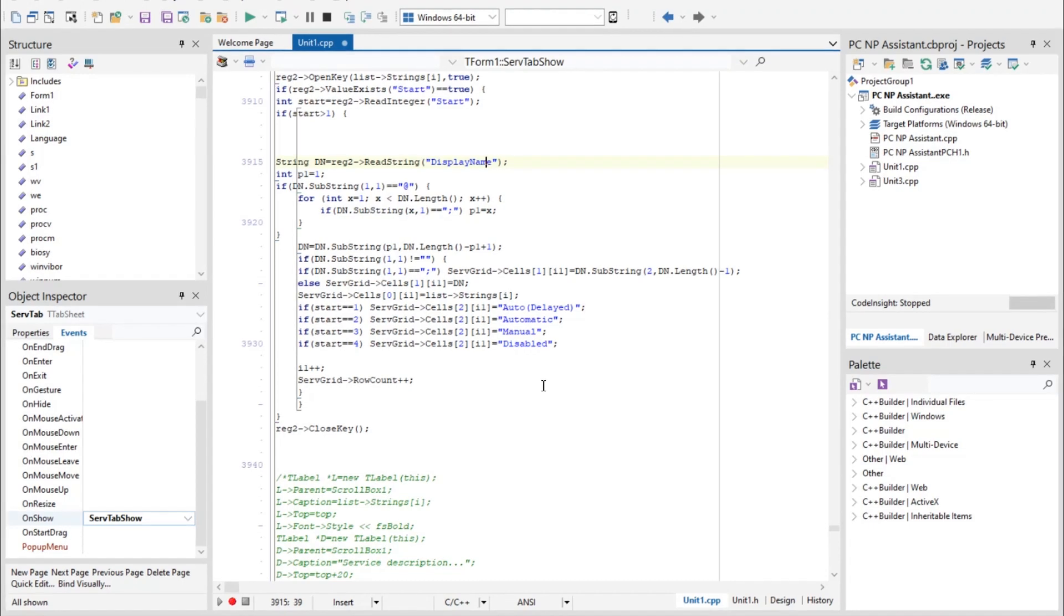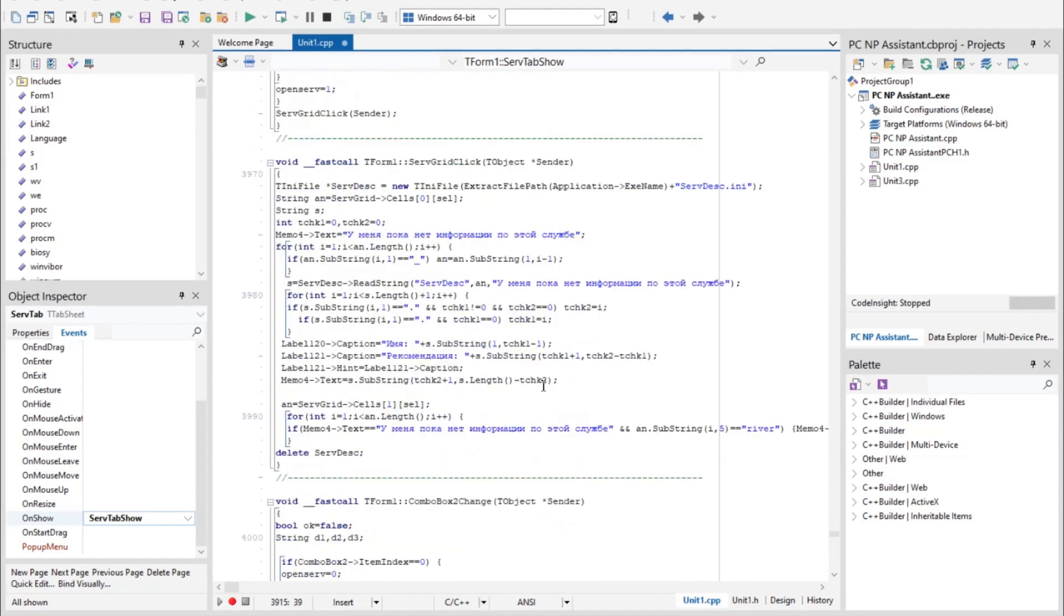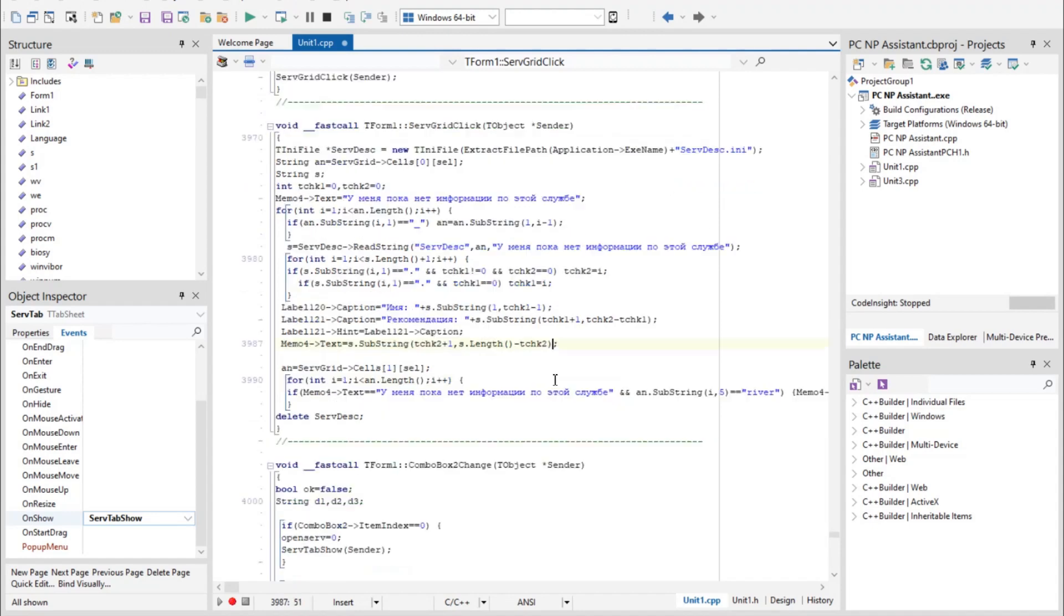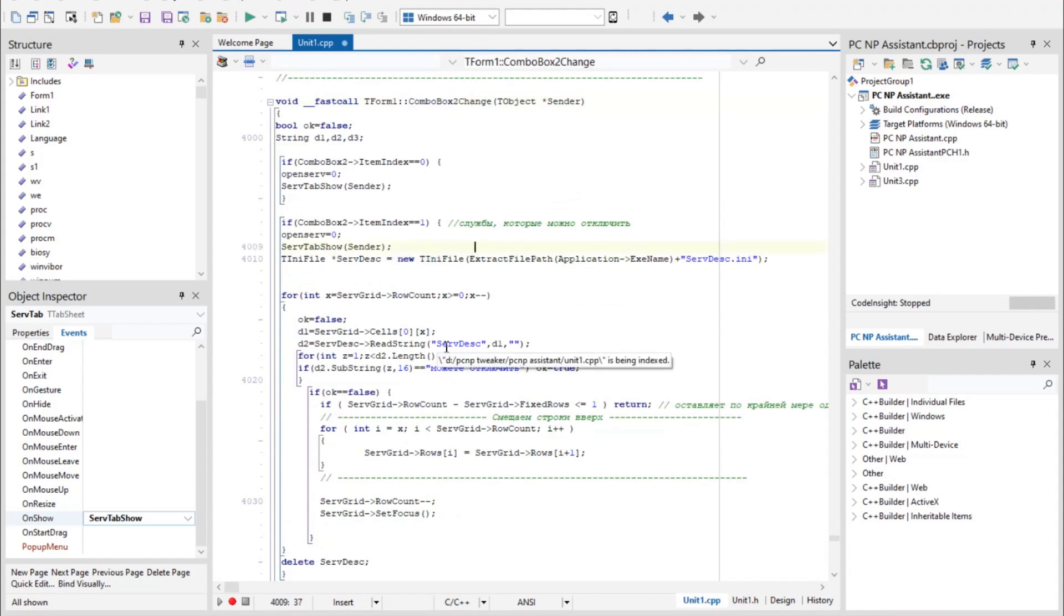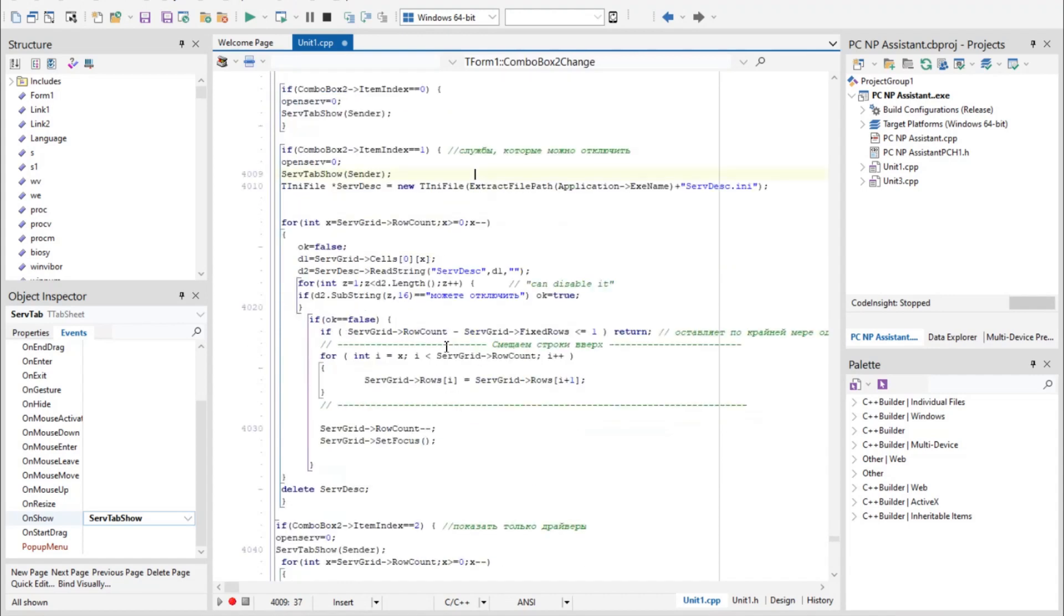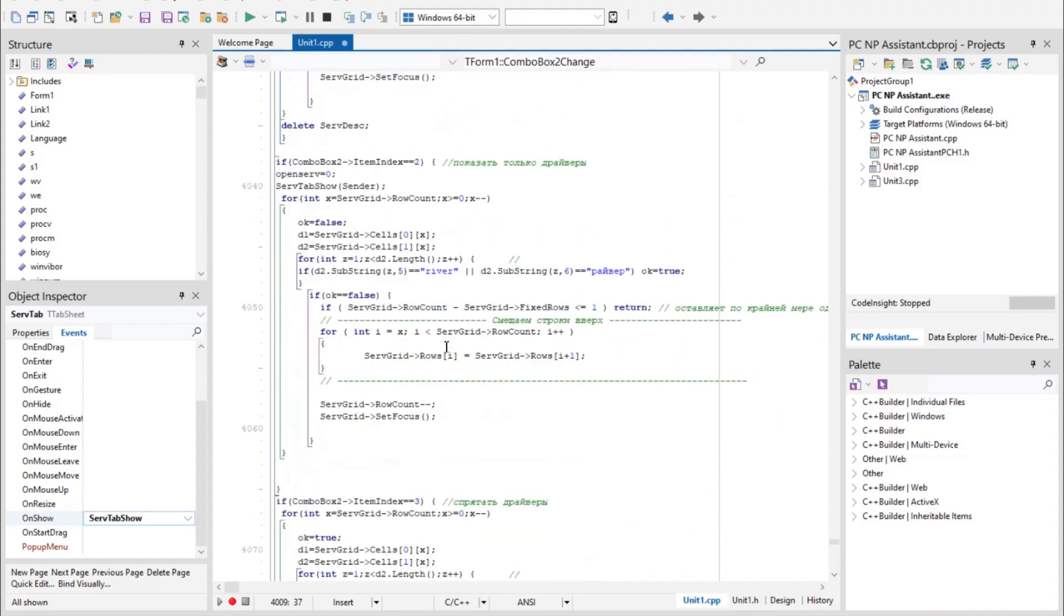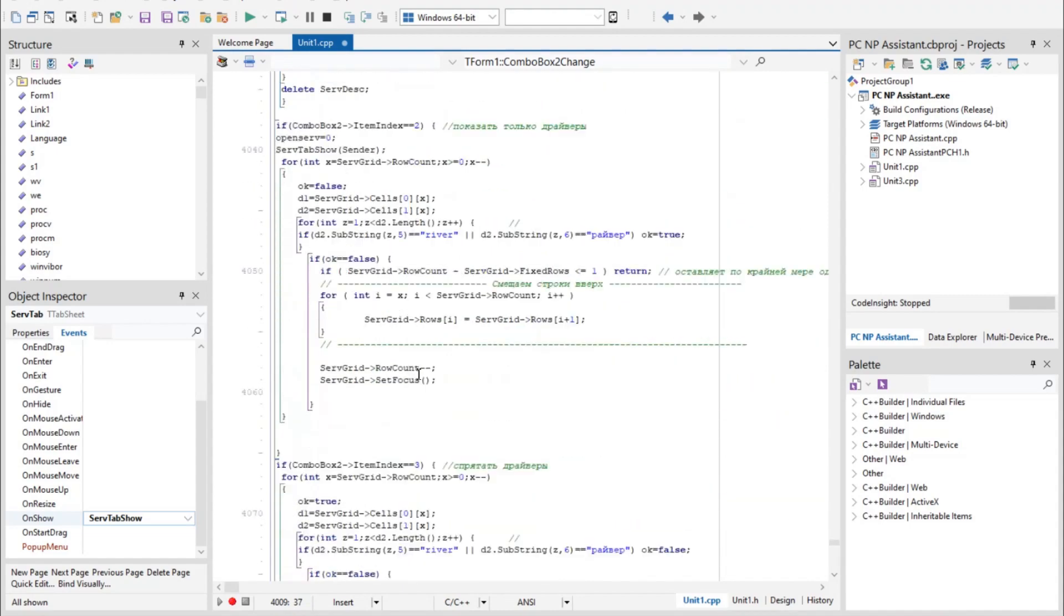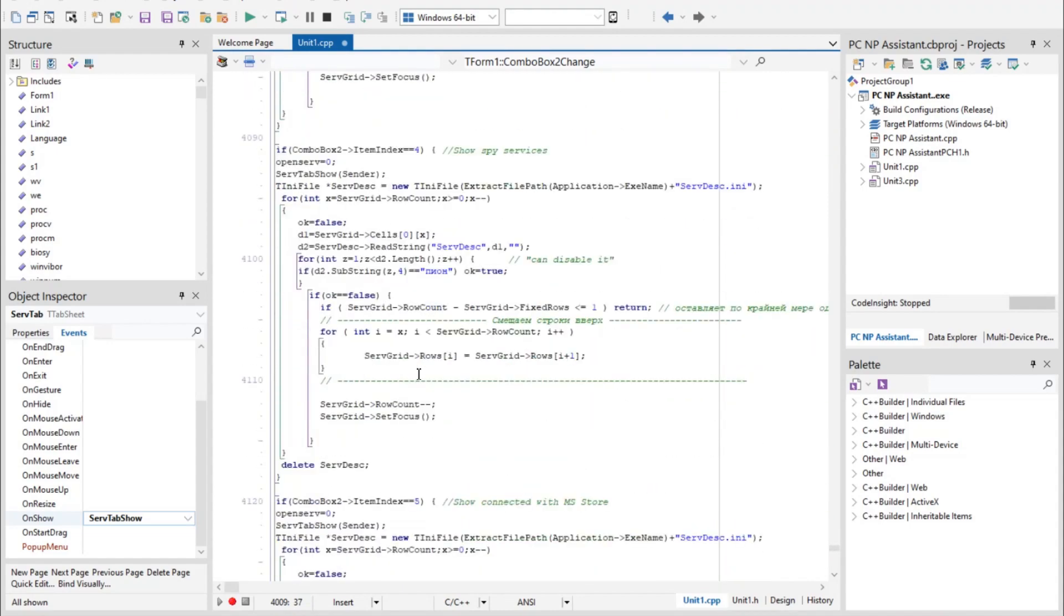The next function is clicking to select a row in the table. Here the servdesk file is scanned, which contains a database with information about all services and all this is displayed in text fields. Then comes the filter processing procedure. The combo box element is responsible for it. There's a search in the database for certain keywords.